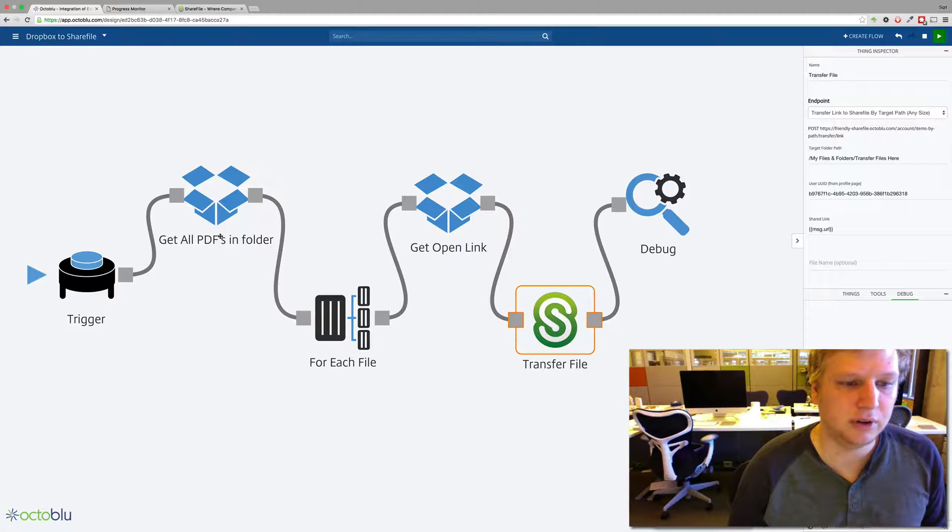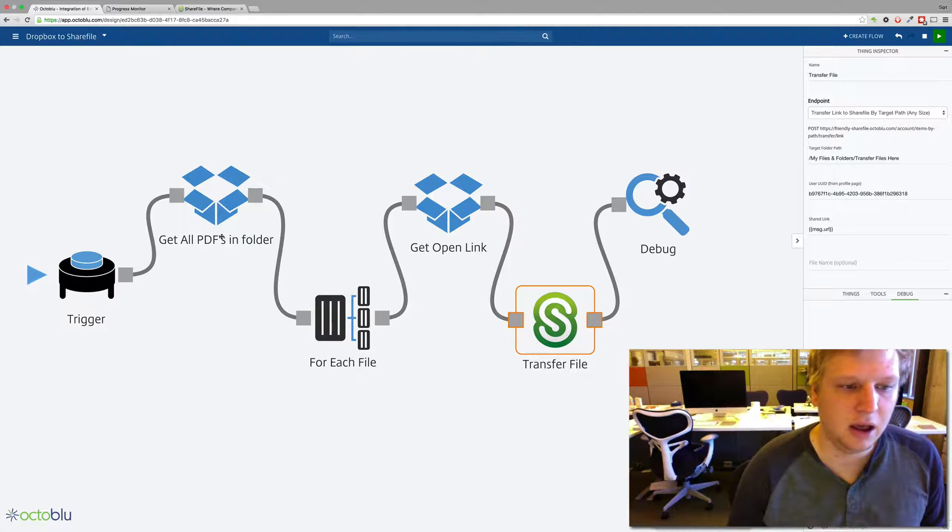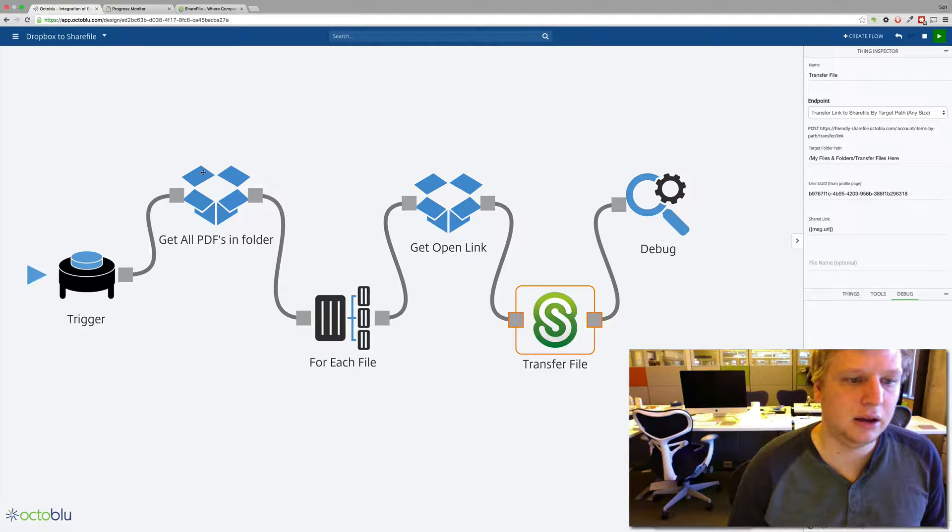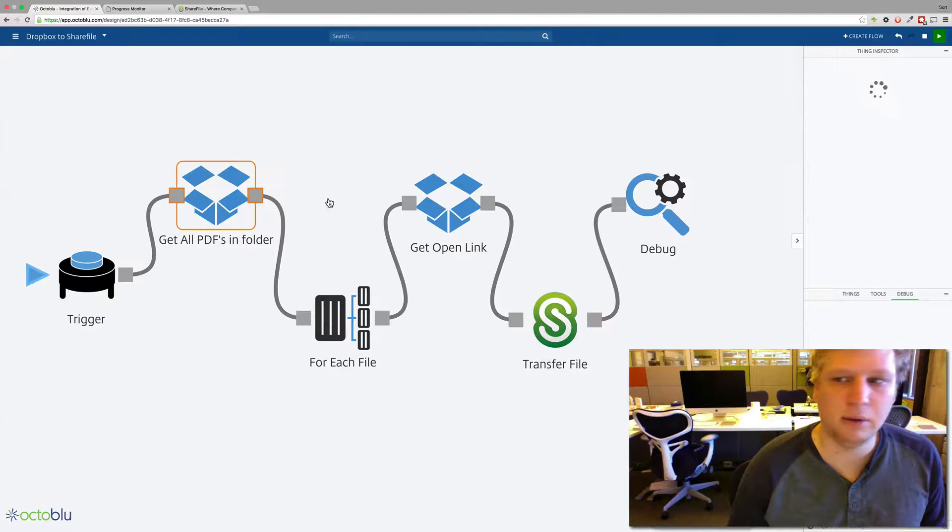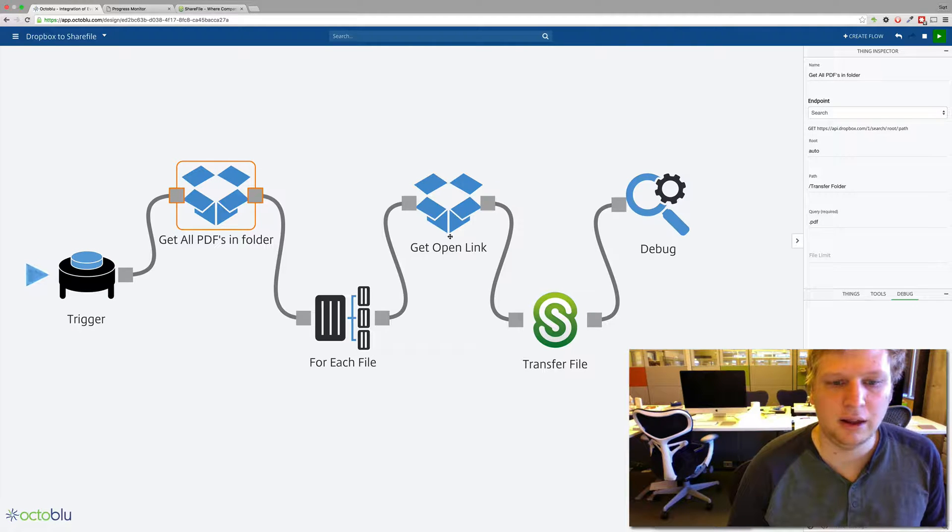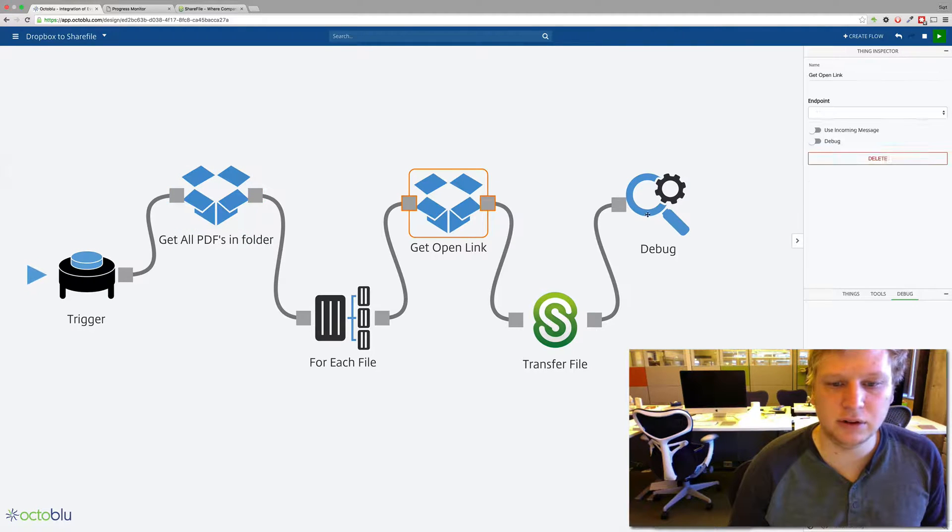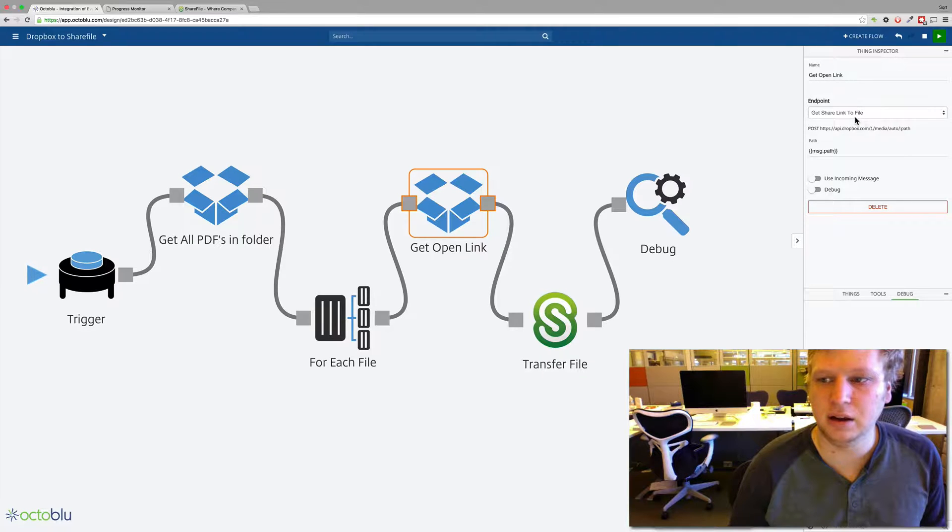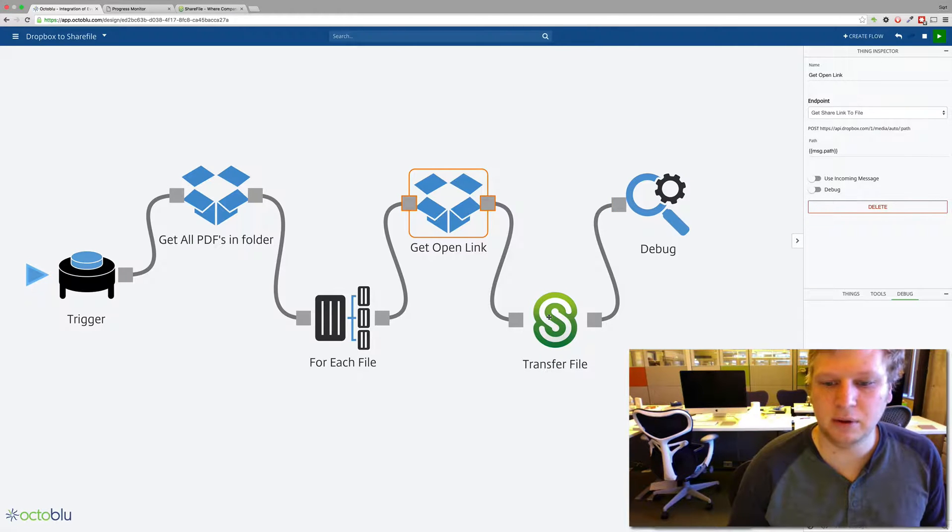This is great for doing large files, small files, anything. So in here we basically say search for these files in that folder and then for each of those files you get a share link for each one of them.